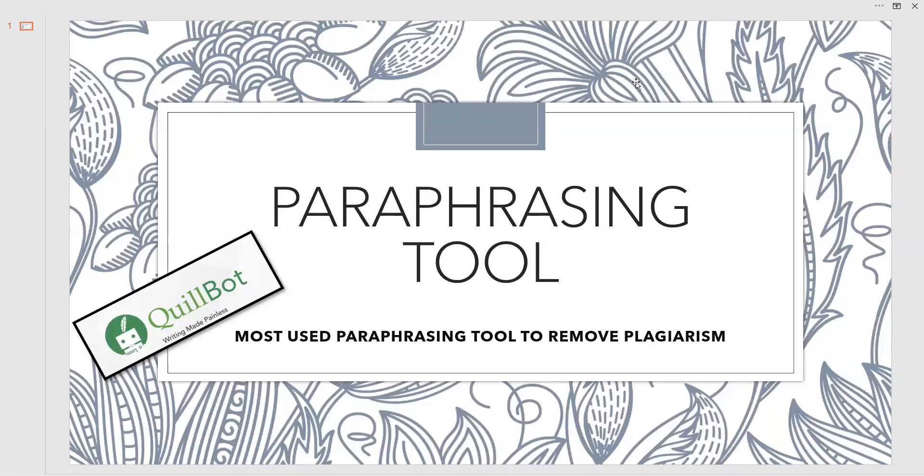This is about the QuillBot software, which is the most used paraphrasing tool to remove plagiarism. But I prefer you to use your intuition while using these tools such that you don't change the meaning of technical words or some of the methodological words what we get in our essay writings or theses.